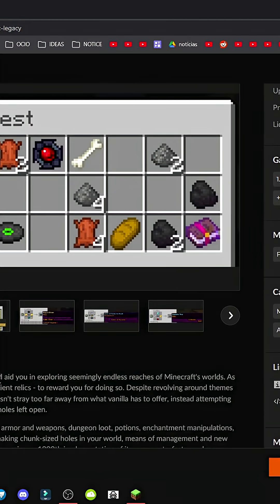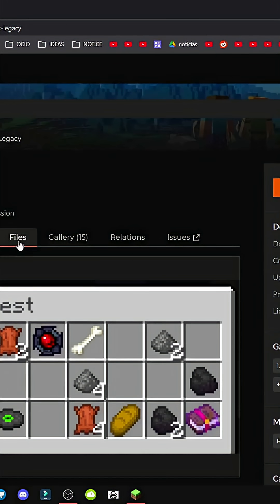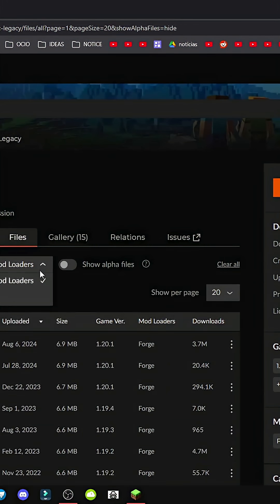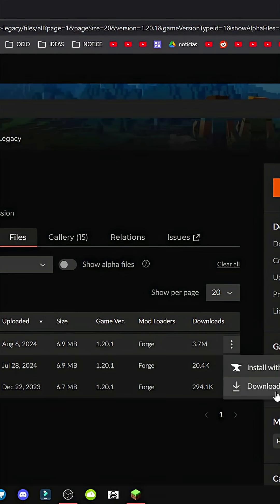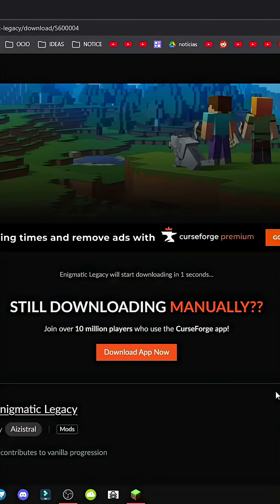Then just click on Files, select Mod Loaders, Forge, choose your version, in this case 1.20.1. Three clicks and download the file.